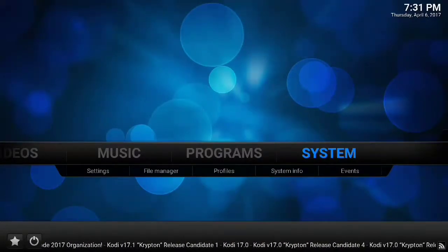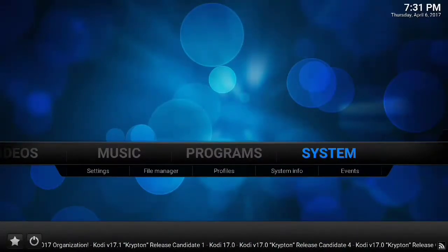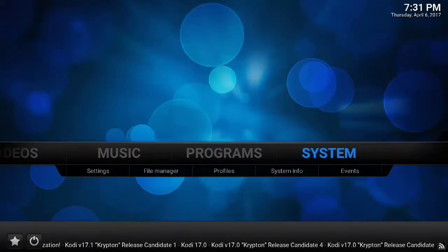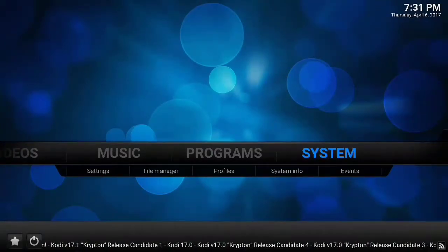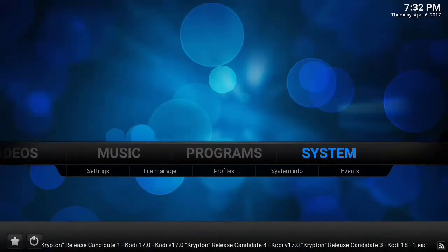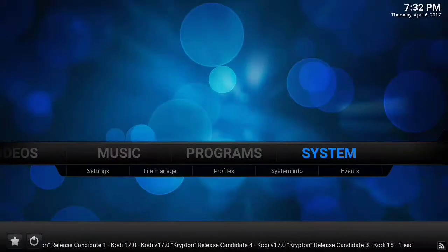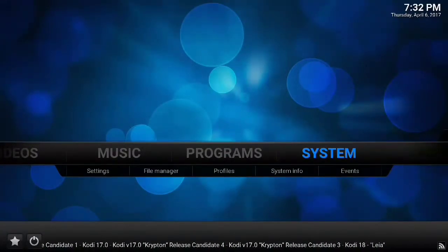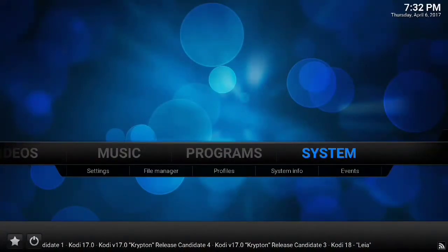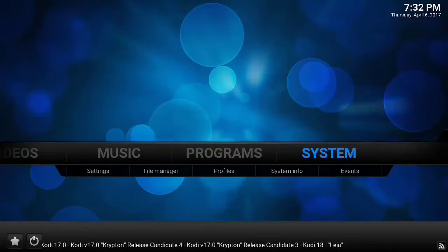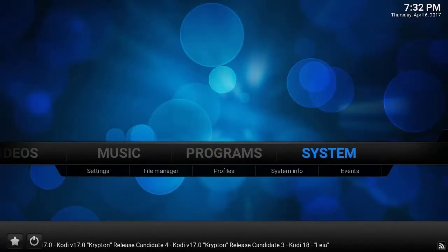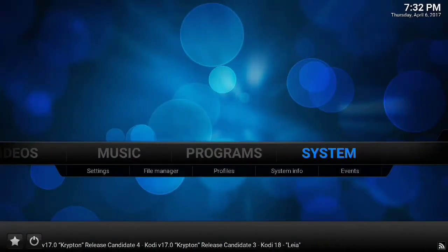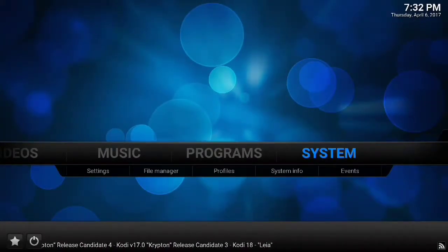Back to SPMC for a second: if you have an Amlogic box, SPMC supports that better, so you'll probably get smoother video playback. That's huge because a lot of the boxes you get online are Amlogic.